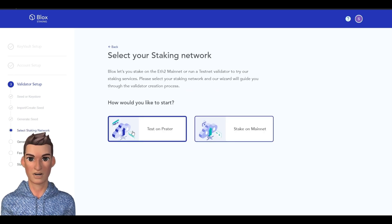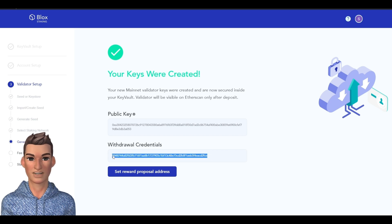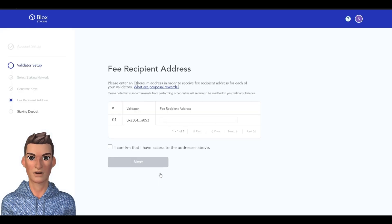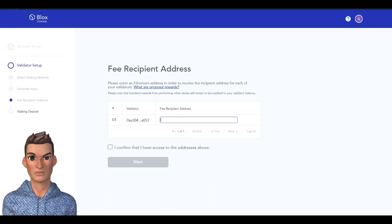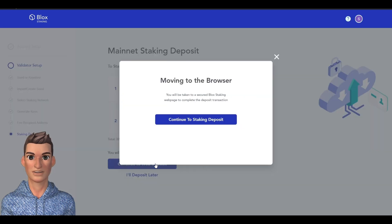Now that's done, you could either test on Prater, but for the purpose of this I'm going to stake on mainnet. So now you're going to have to generate validator keys. You're going to need to save these. You also need an additional Ethereum address to set your rewards — whether you use a Ledger or MetaMask. So I'll hit Set. There's my validator — I've already set up one validator, and there's where you put the recipient address. So we're set up. For a limited time they're not charging you a half an ETH yearly fee to run this validator. You'll need 32 ETH obviously. Hit Continue to Web Deposit and you're going to have to connect your MetaMask. You'll need to send the Ethereum from wherever they are to your MetaMask.